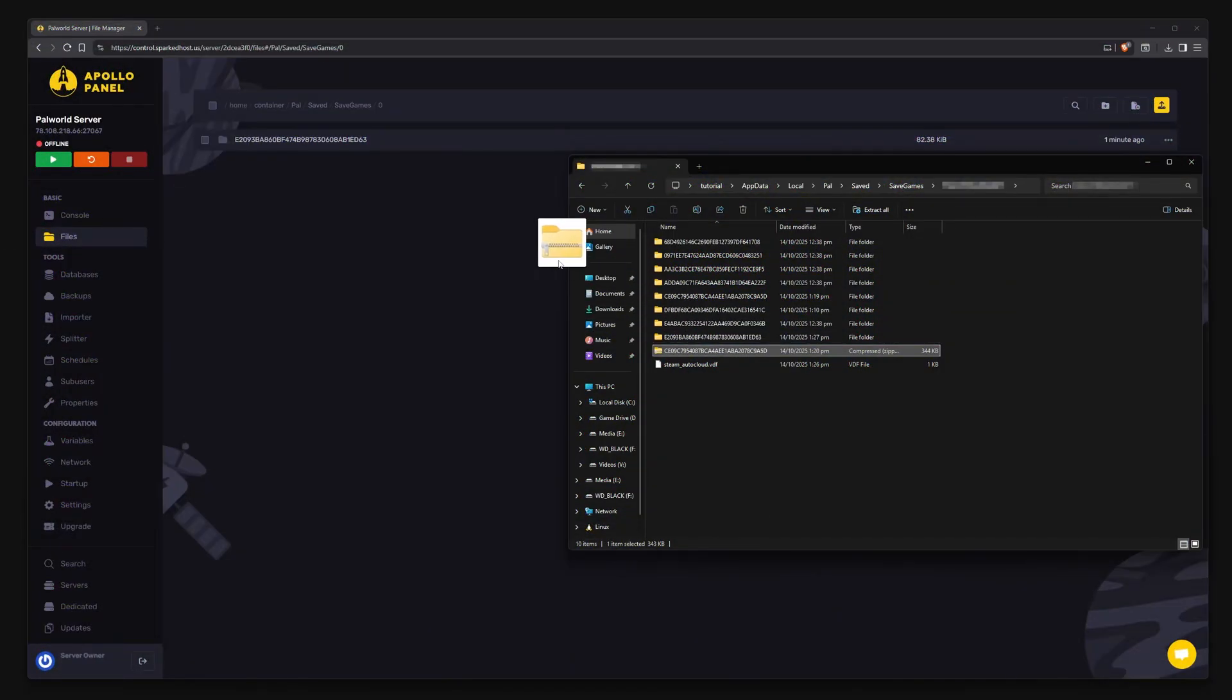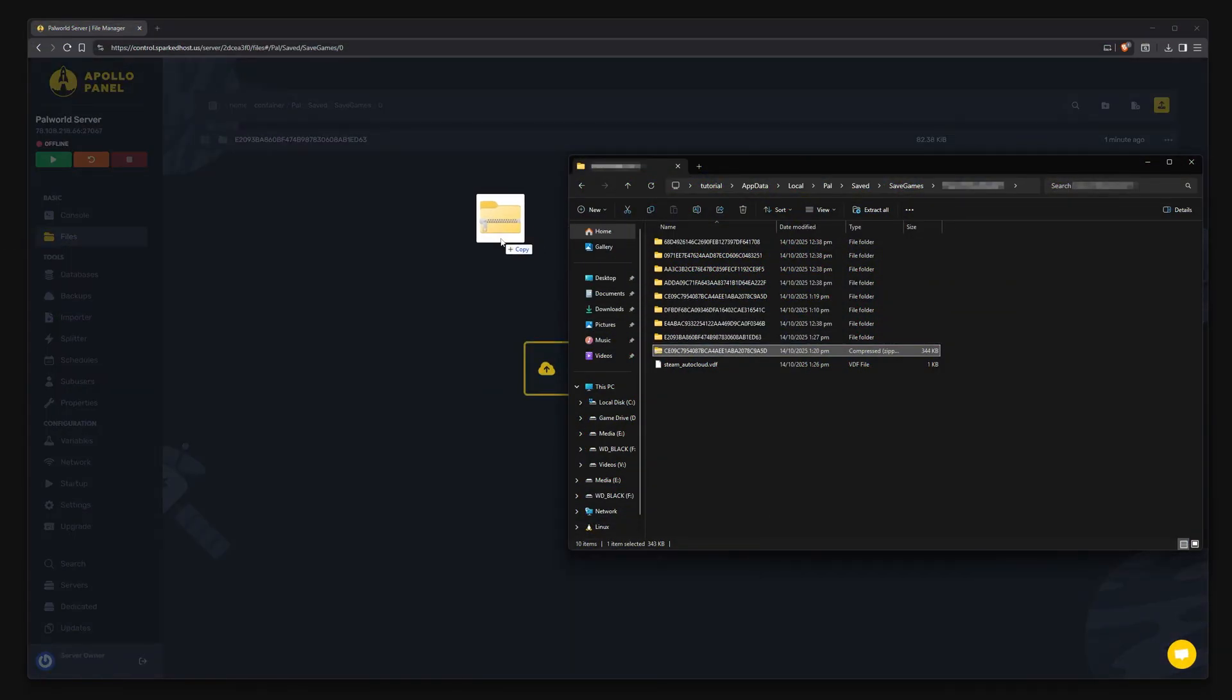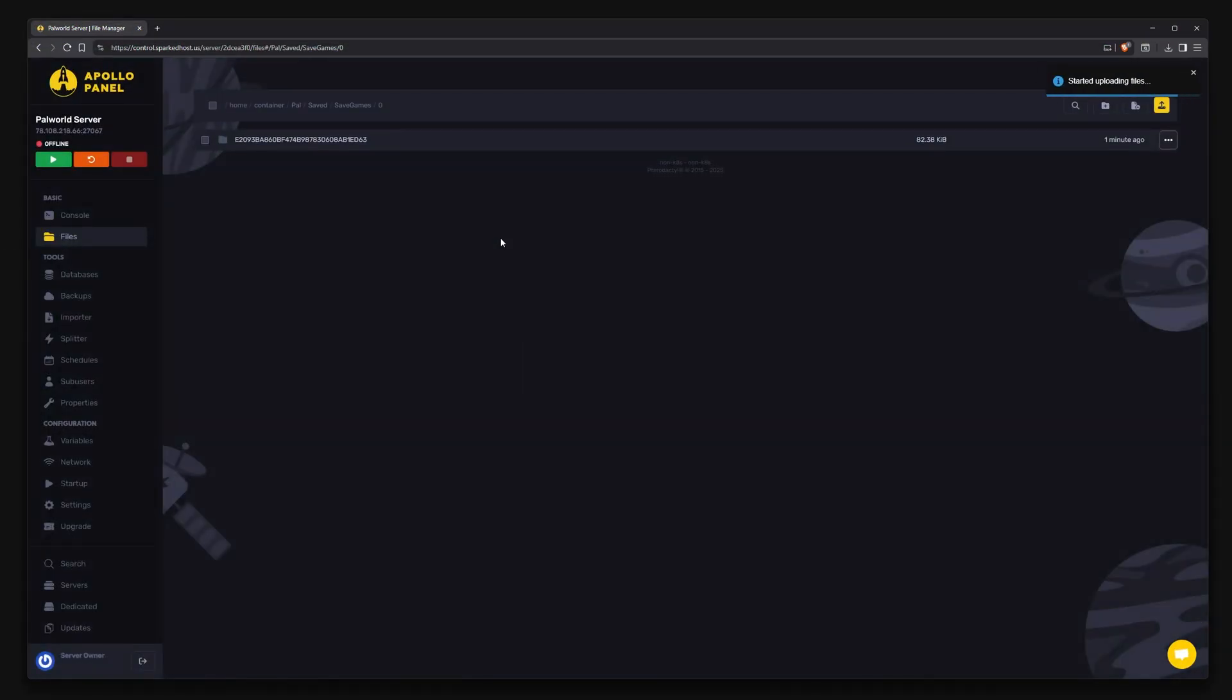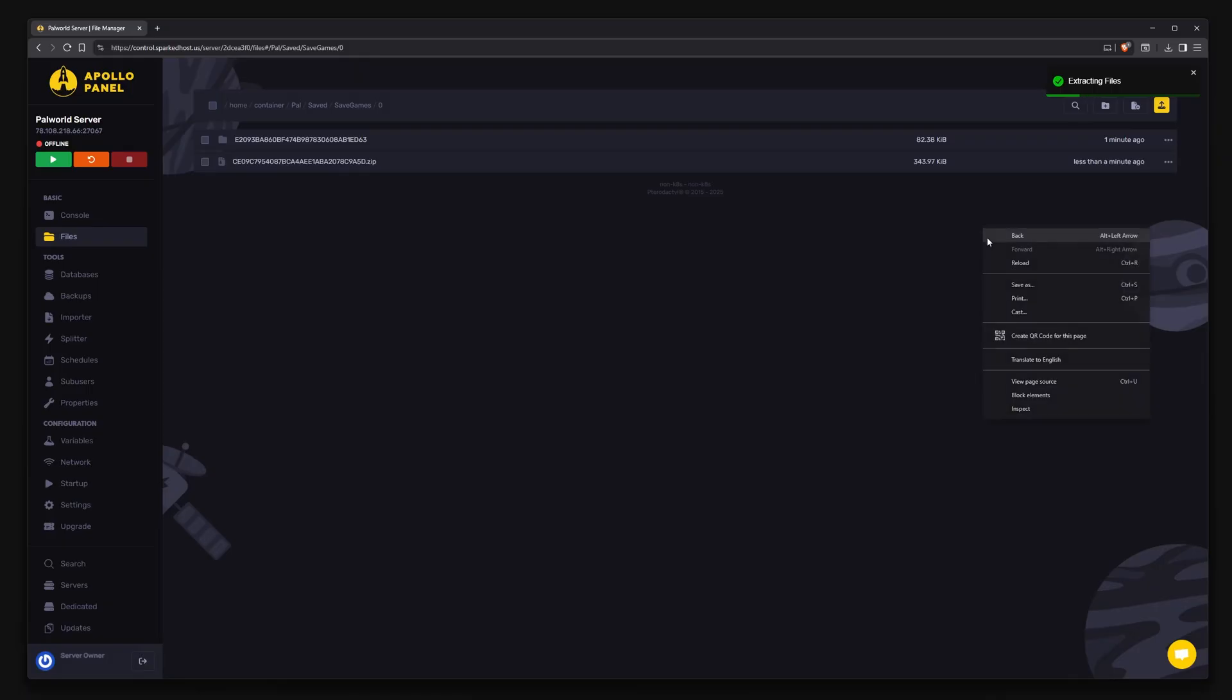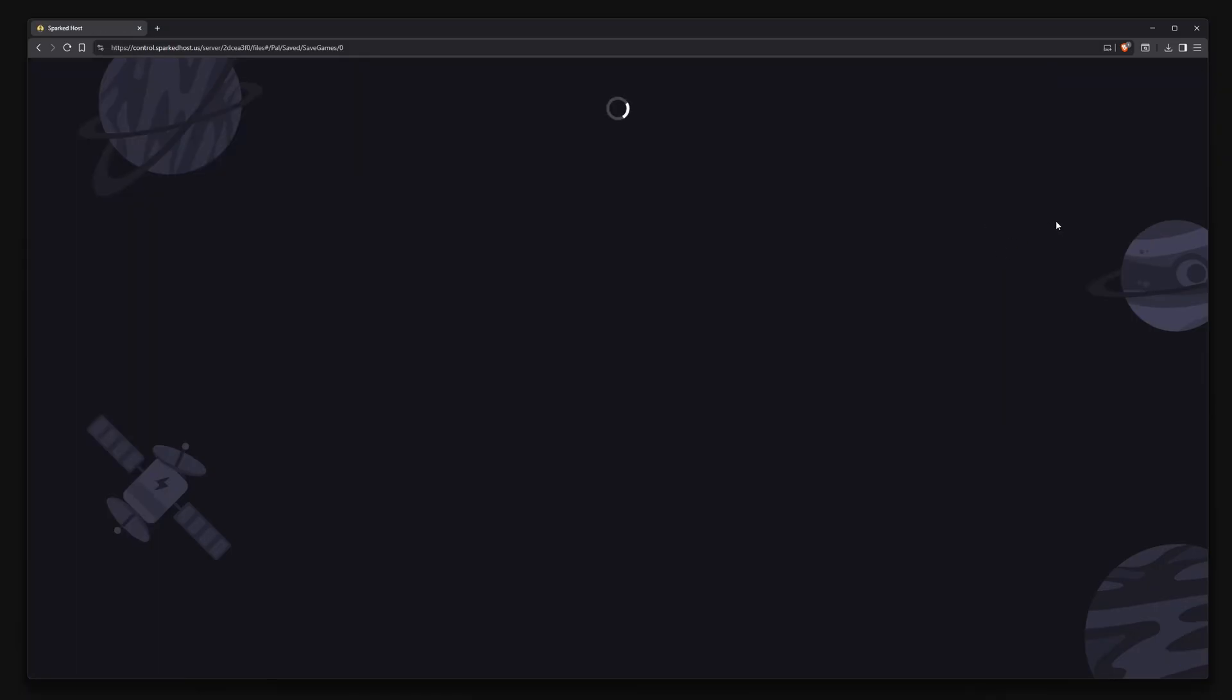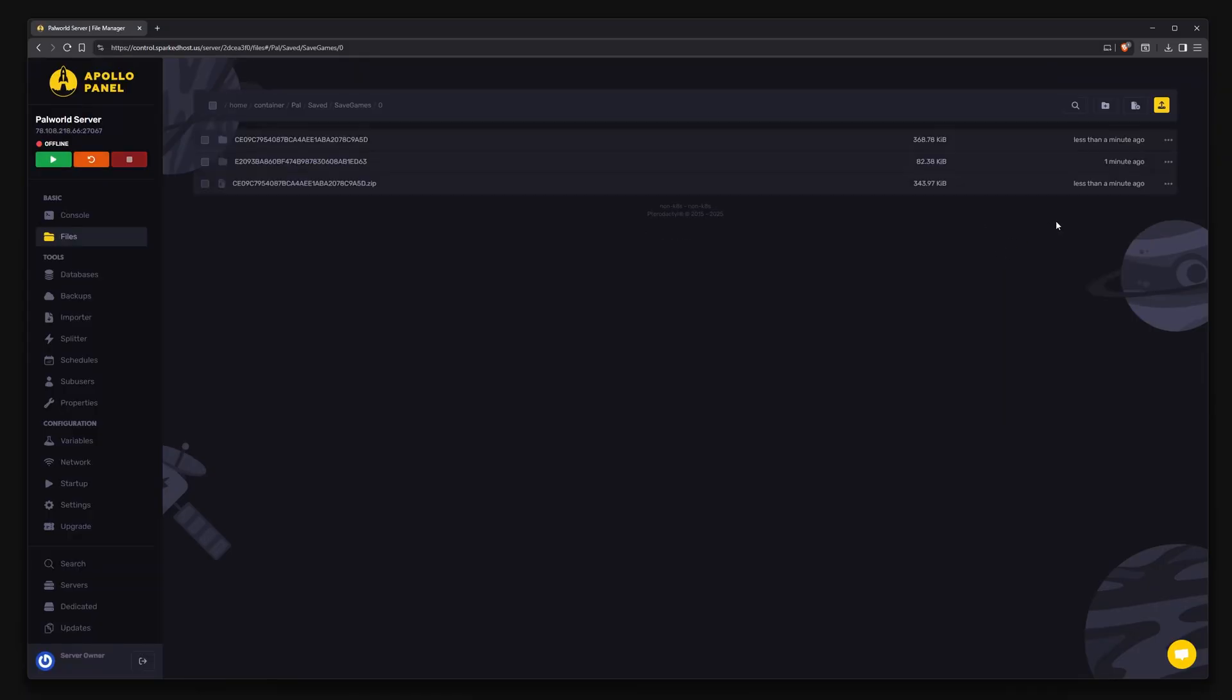Upload your zipped single-player save into this directory. Once uploaded, click the meatball menu and extract the zip. Give it a refresh and you'll see the save folder.